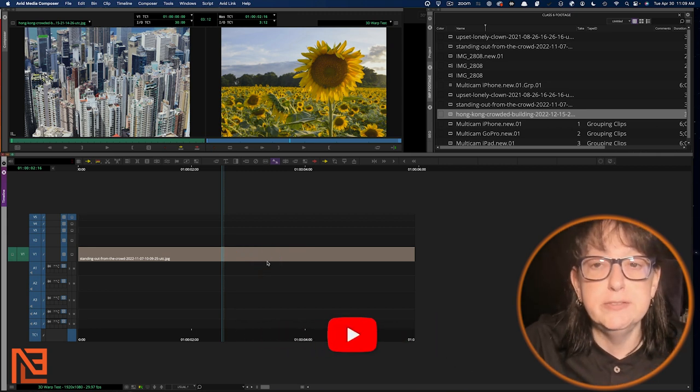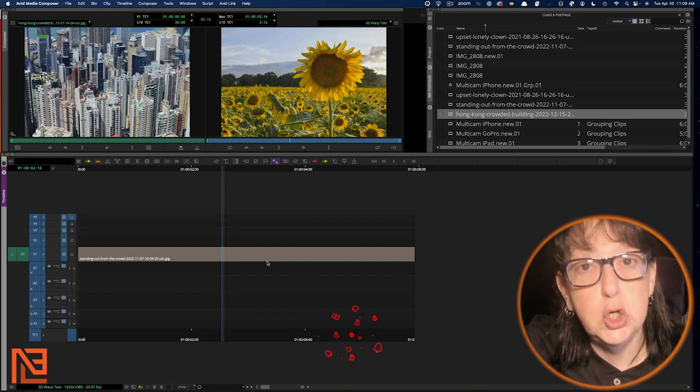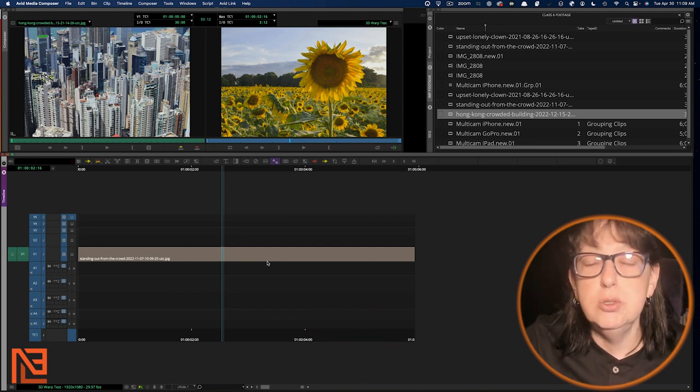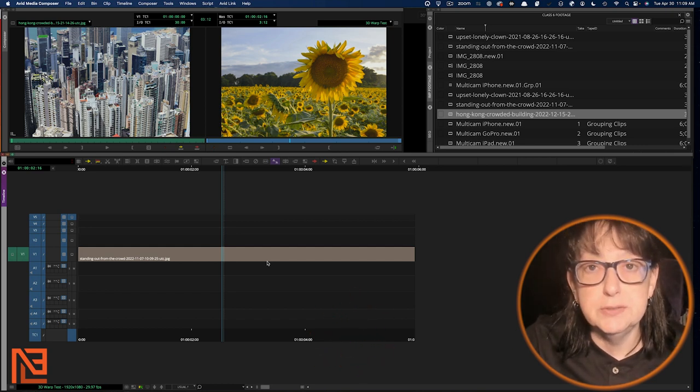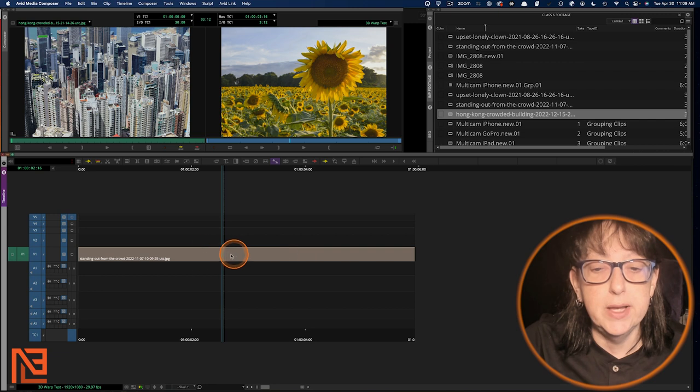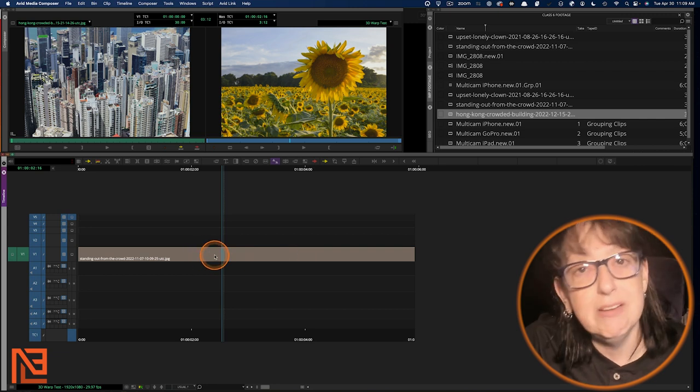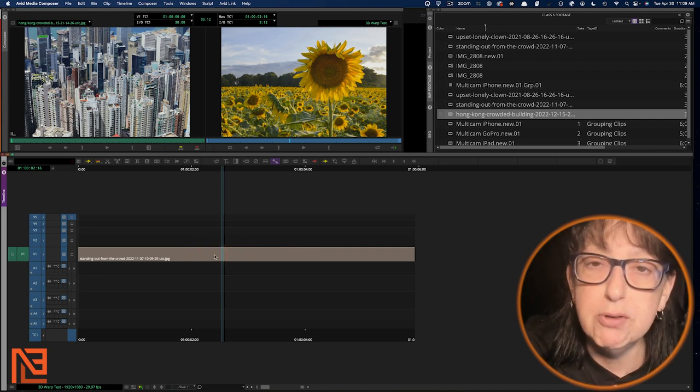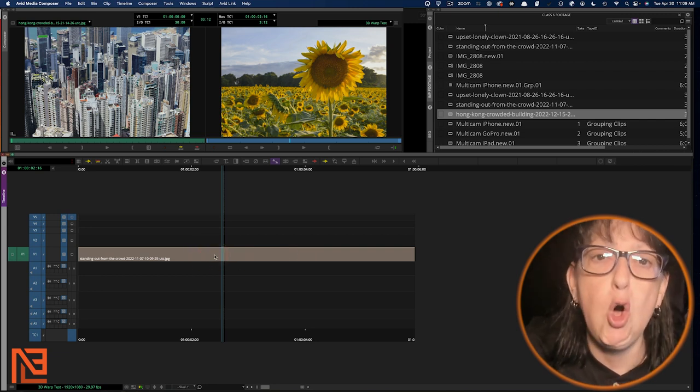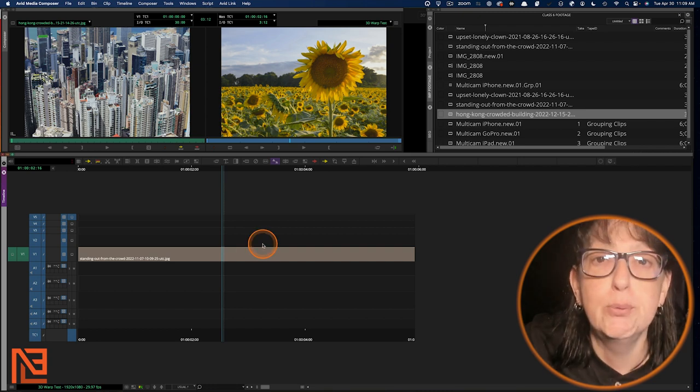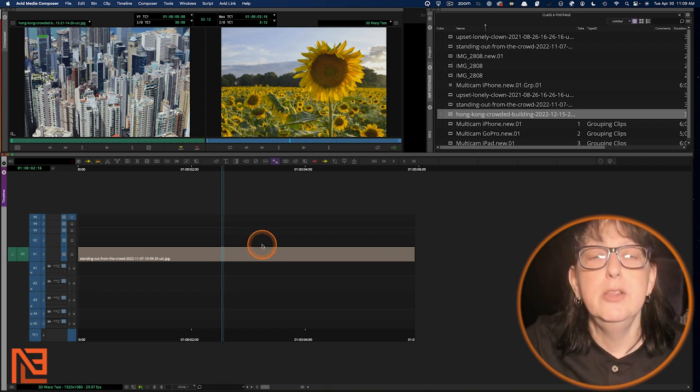We've got to use an effect. You could use a resize. You could use a bunch of different effects to move this around. I never use a resize. You know why? Cause I use my favorite effect of all time in Avid 3D warp.